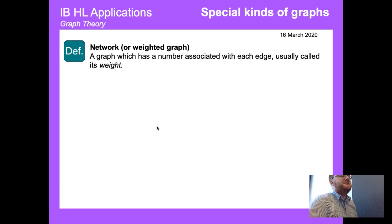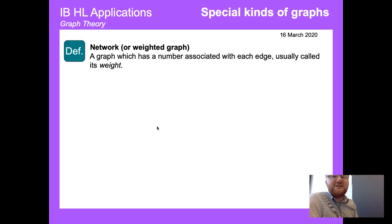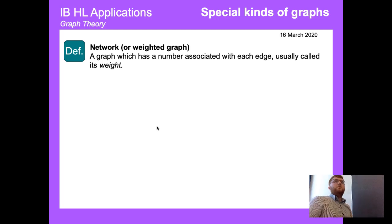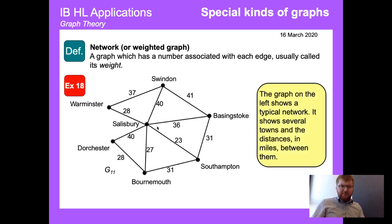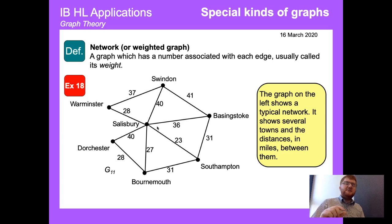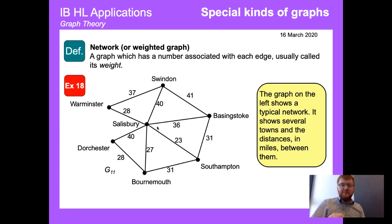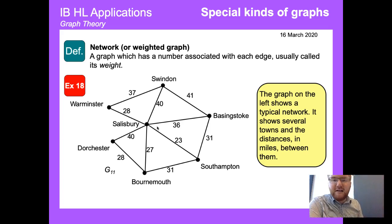A network graph or weighted graph is a graph that has a number — called its weight — associated with each edge. This becomes important for real-life applications. For example, taking some small towns in England, the numbers represent distances: it's 28 miles from Warminster to Salisbury, 40 miles from Salisbury to Dorchester. The actual distance drawn on the graph doesn't matter — it's the weight that counts.